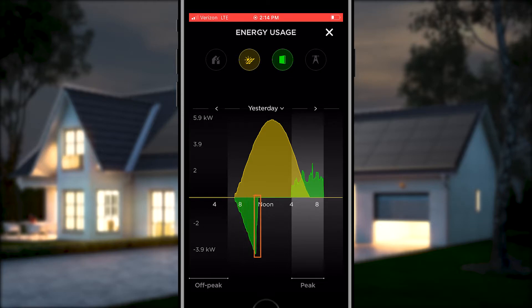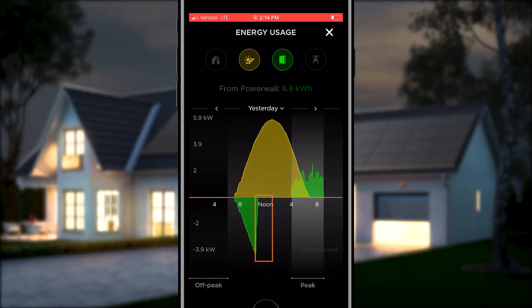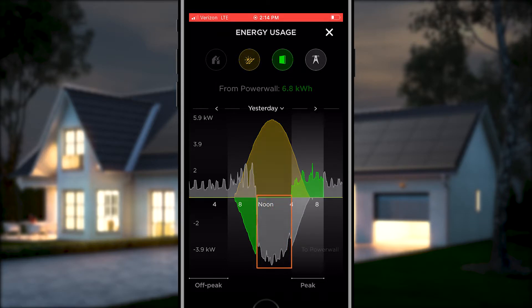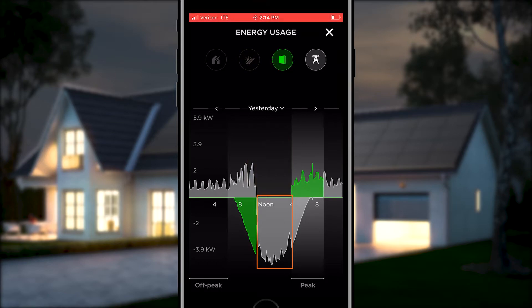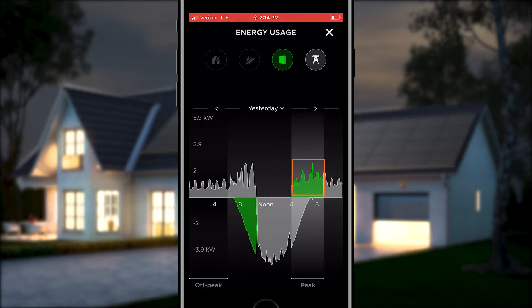This is reflected by the green curve dropping below the x-axis. The sharp end of the curve shows that the Powerwall has reached its full charge, and now your system can export energy back to the grid. Then in the evening, after the sun goes down, the Powerwall automatically starts discharging. The positive green curve shows how much energy the Powerwall is now sending to your home.